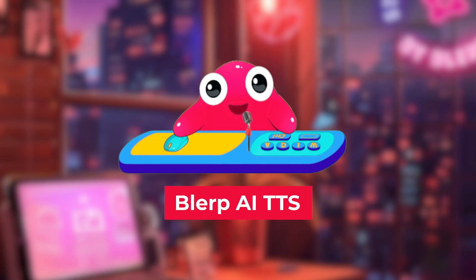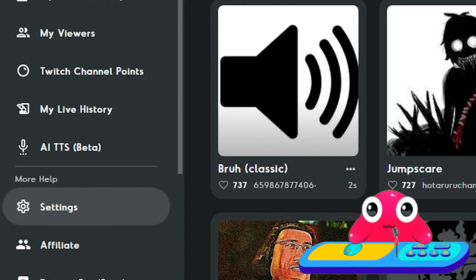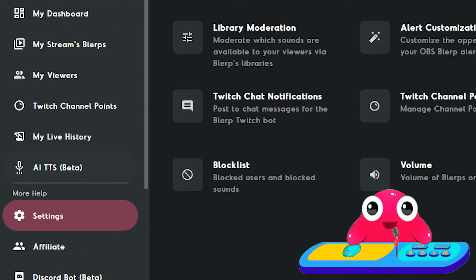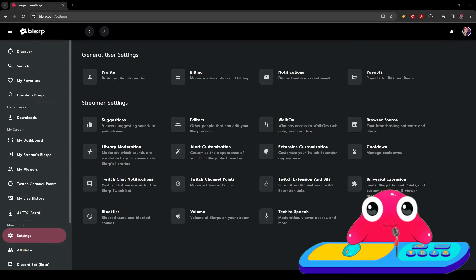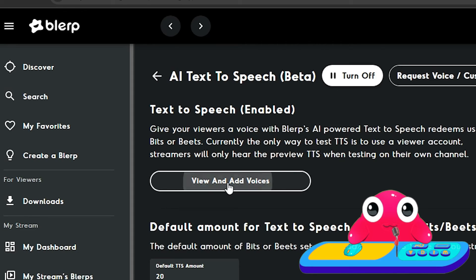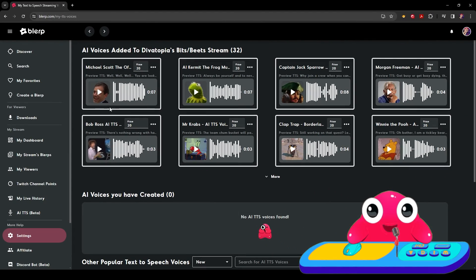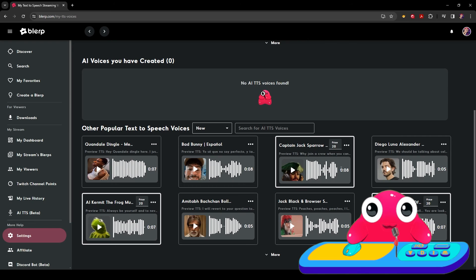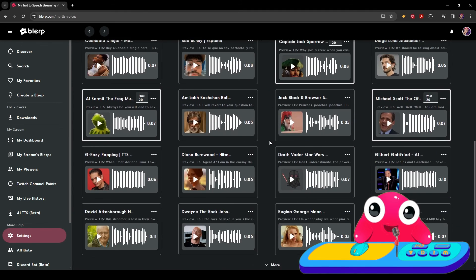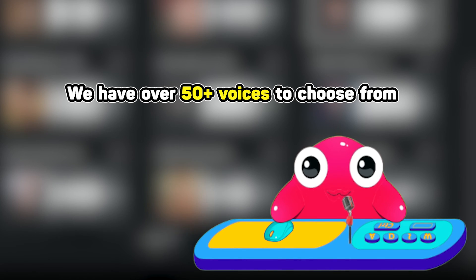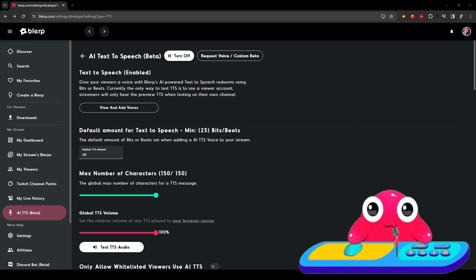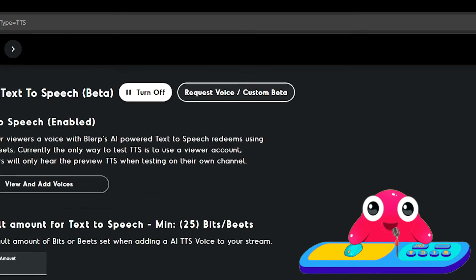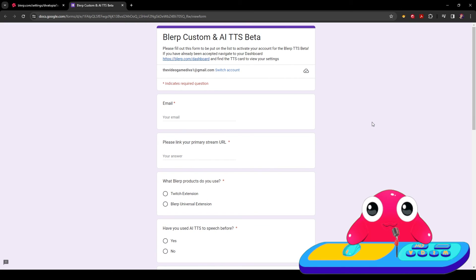Here's how to set up Blurp AI TTS. Go to settings here. Click AI TTS. Go to text-to-speech. Go to view and add voices. Once you're here, you can select the voices that you want enabled. You can search through all the voices here or click more to discover even more. We have over 50 plus voices to choose from. If you can't find the one you're looking for, you can request a new one here. There you go.